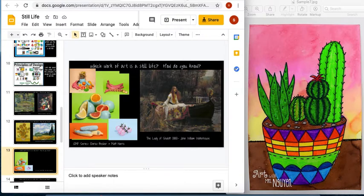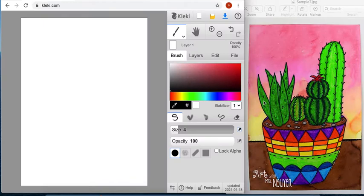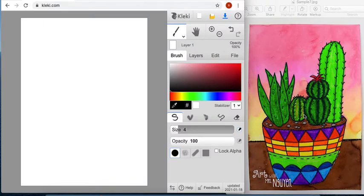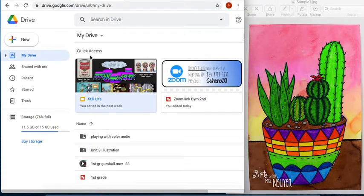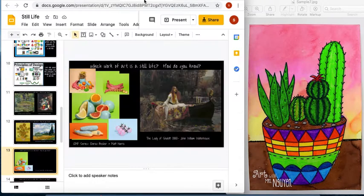Now today, during class, I thought it might be fun if we create our own cactus still life. Now we're going to think about the elements of art and principles of design as we create our art. Again, elements of art and principles of design.